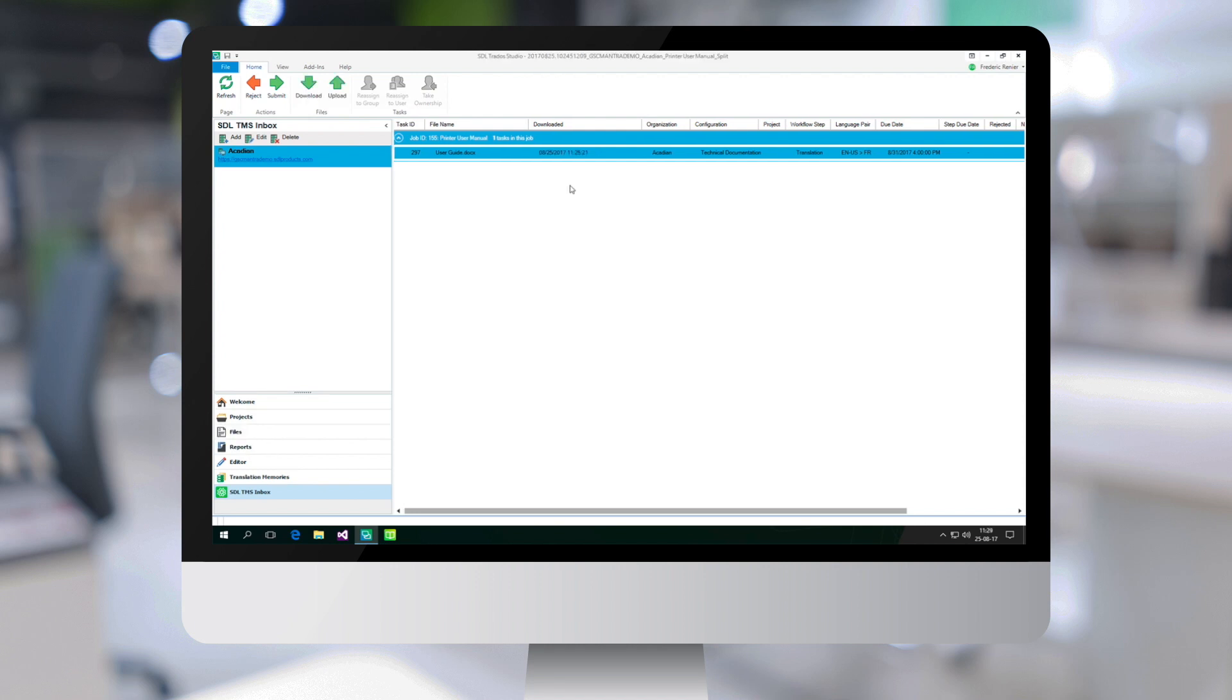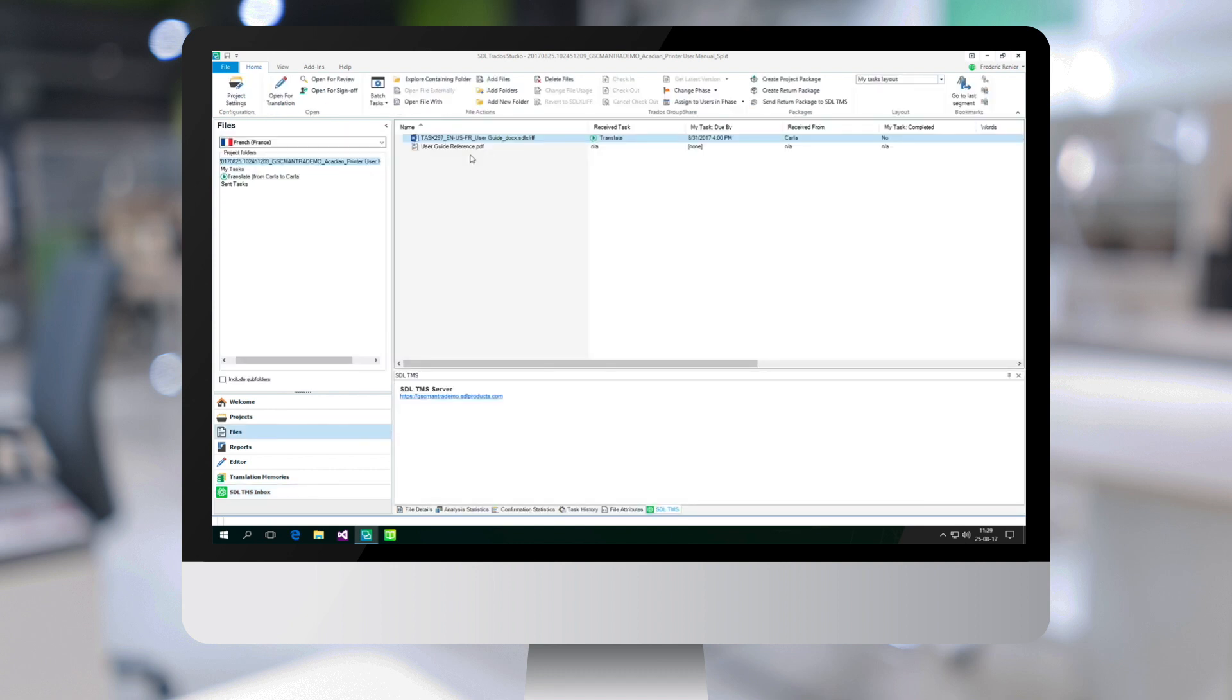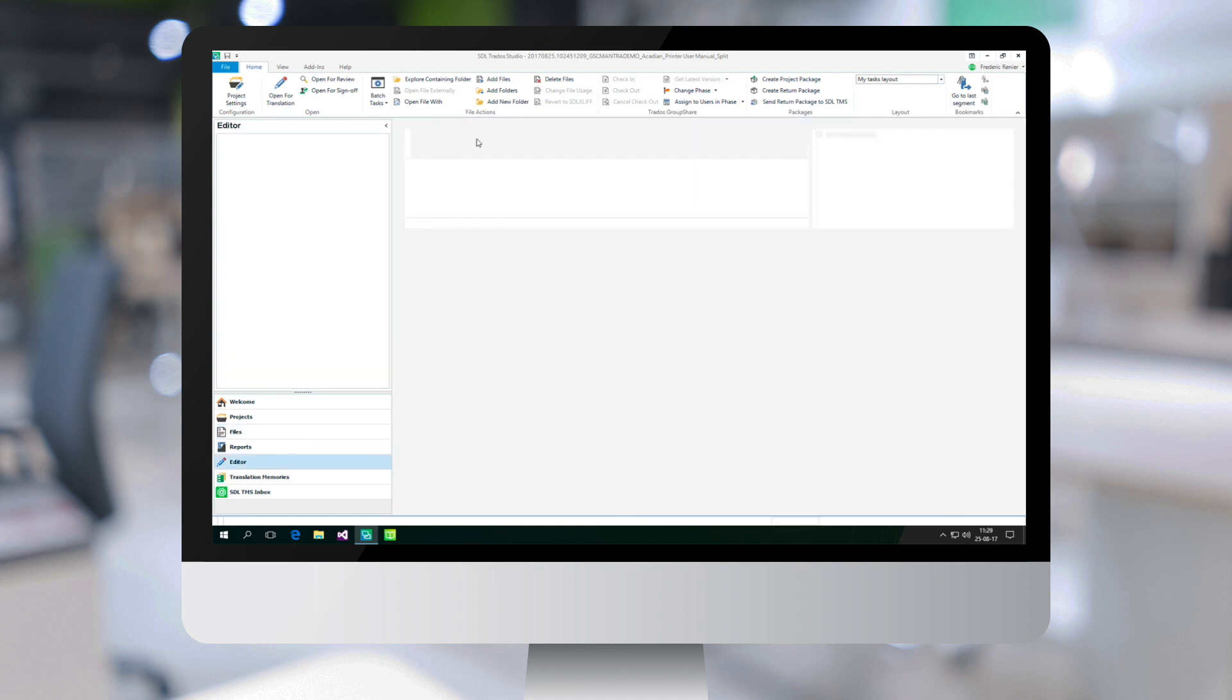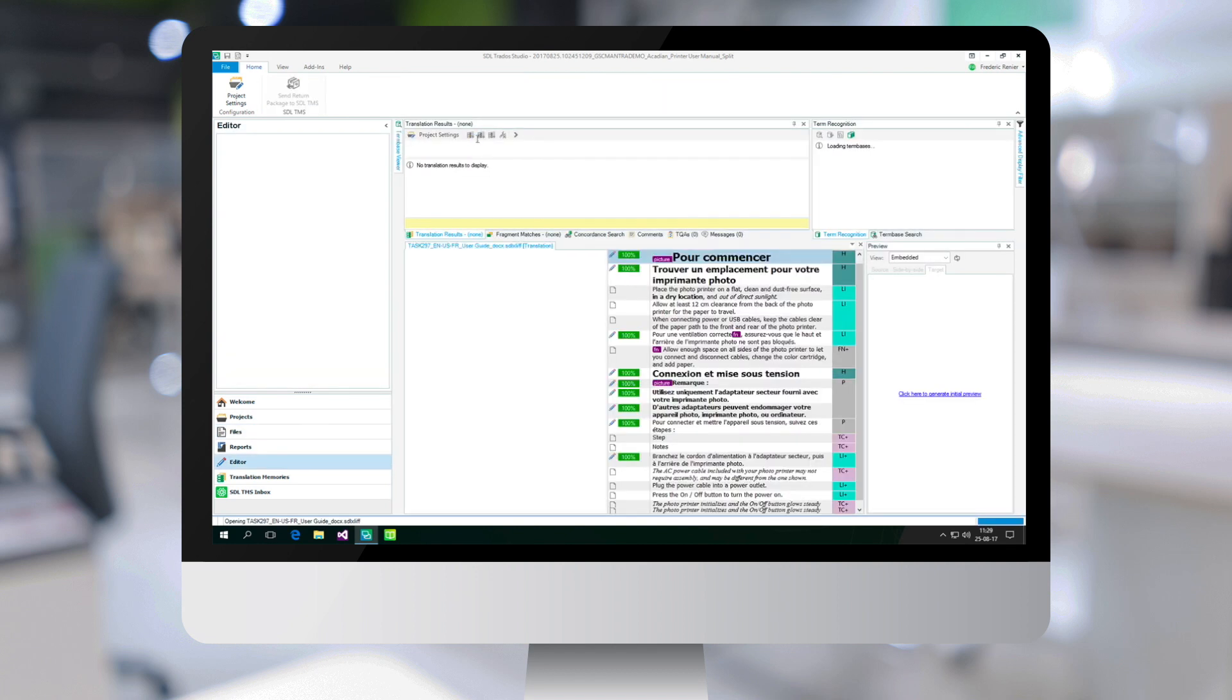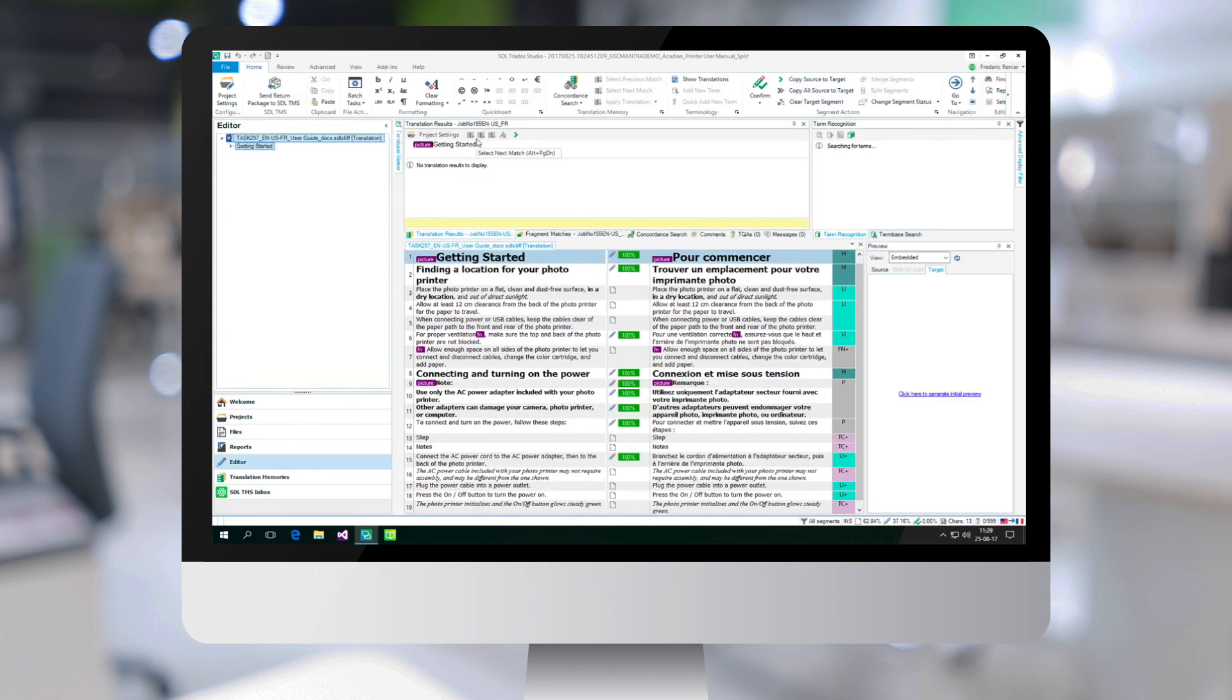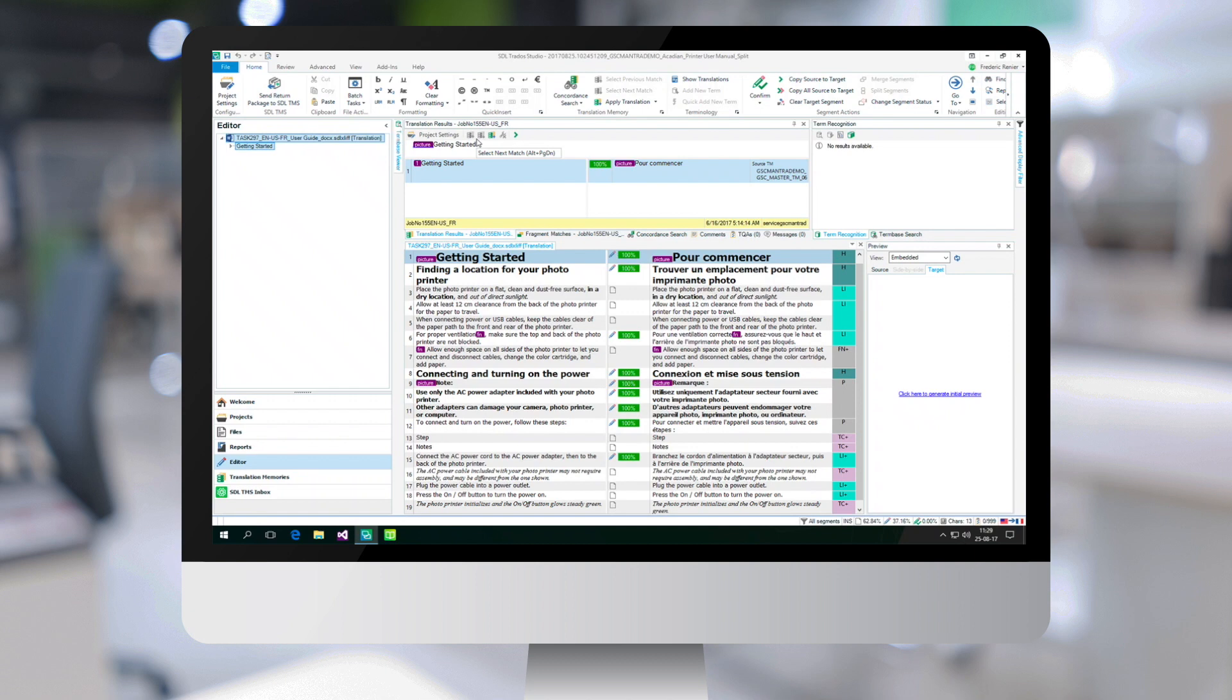Once the download is complete, I can double click on the file name to go to the files view and then double click on the file itself to go to the translation environment. This is where I'm supposed to perform the translation.